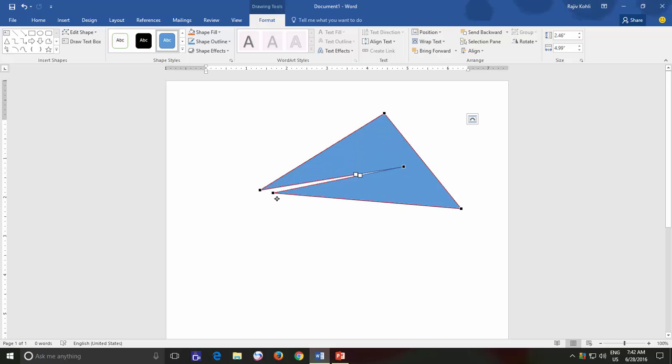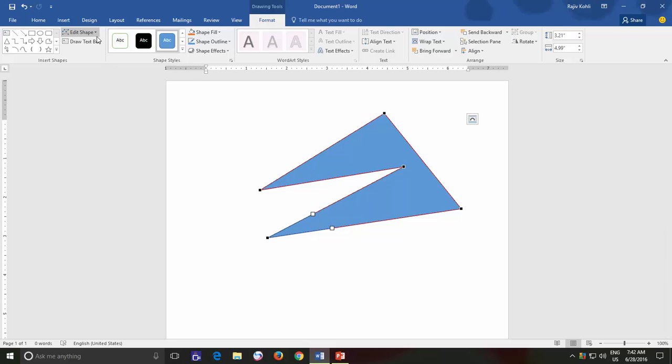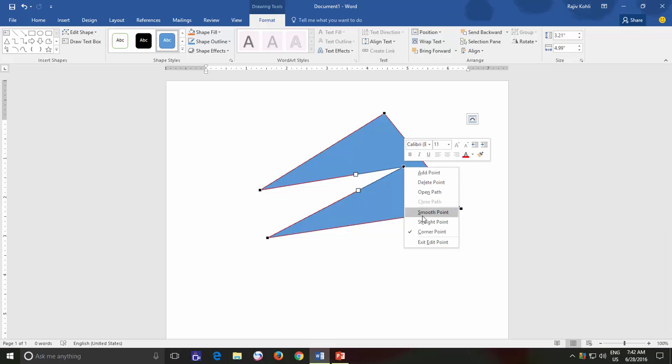Another interesting feature that you might find useful while using Edit Points is changing the Point Style. As I said earlier that the default style is Corner Points but if you would like then you can also change a particular point into a Straight or Smooth Style by right-clicking on that particular point.